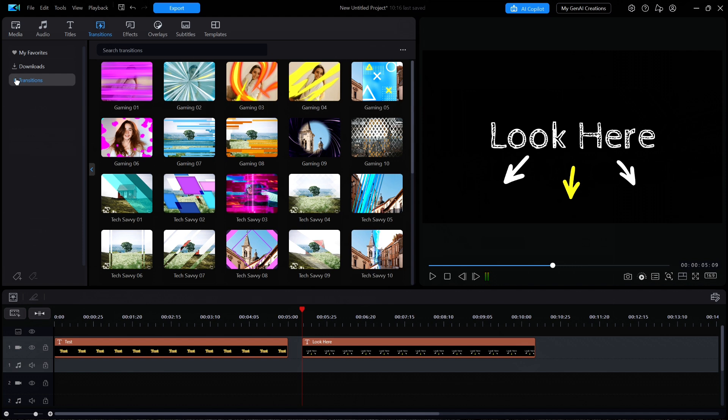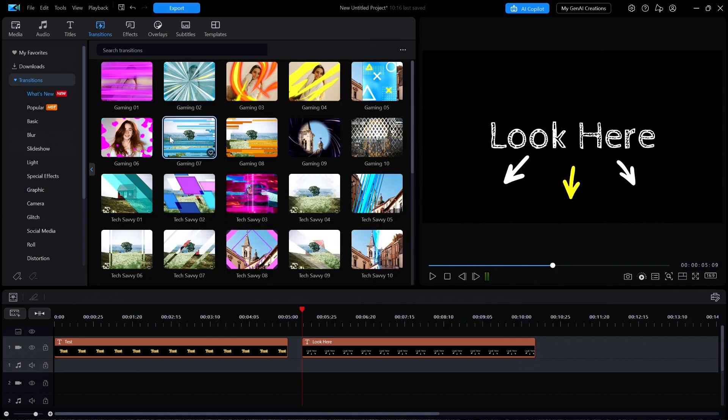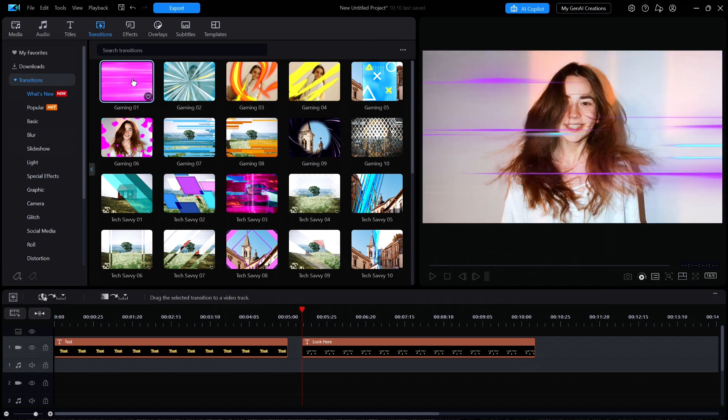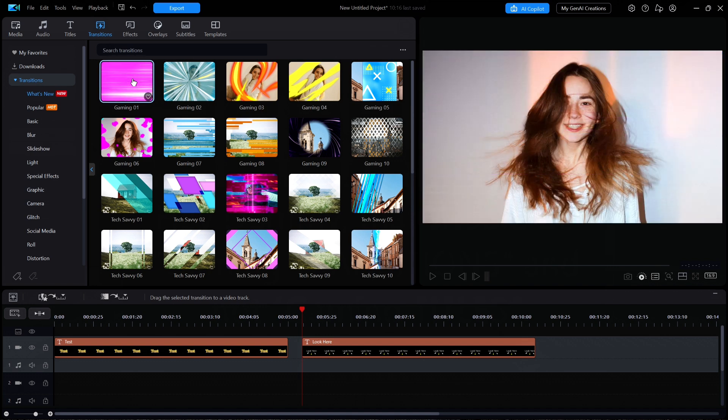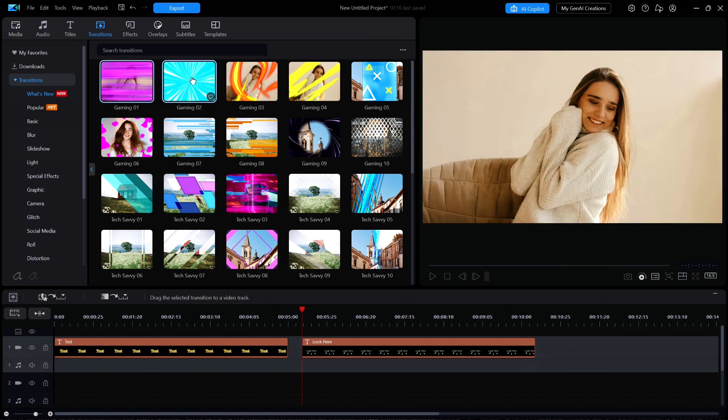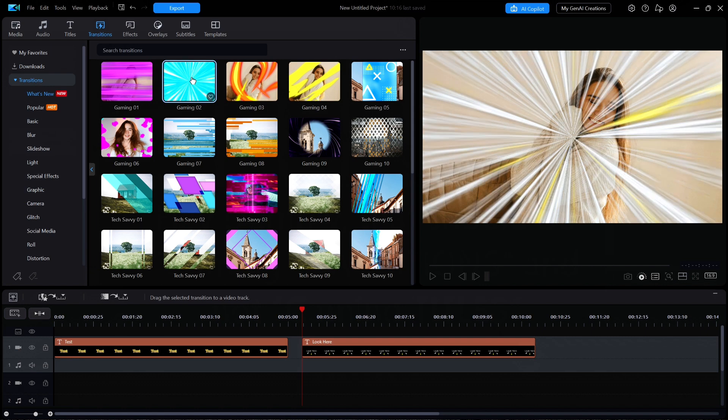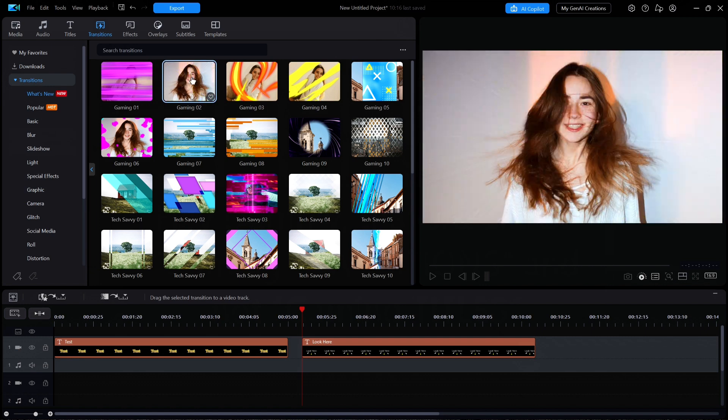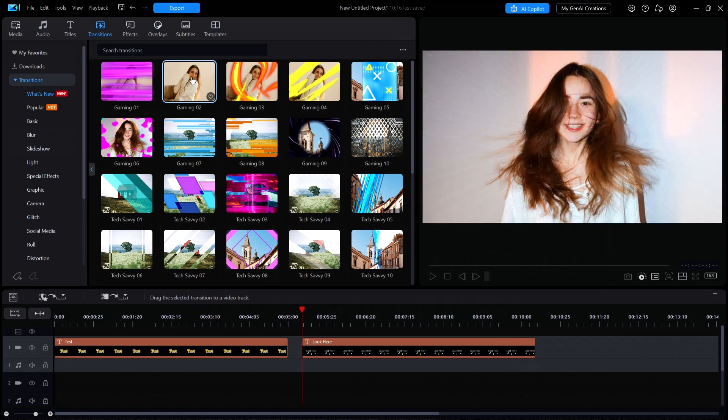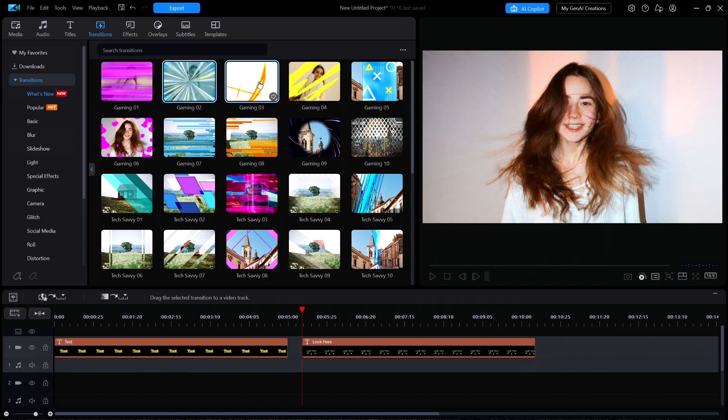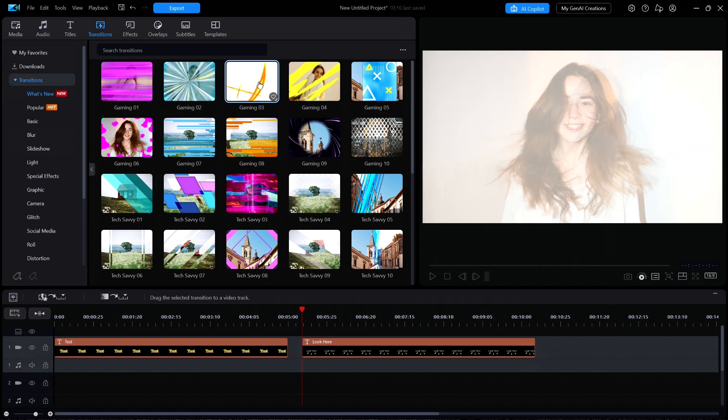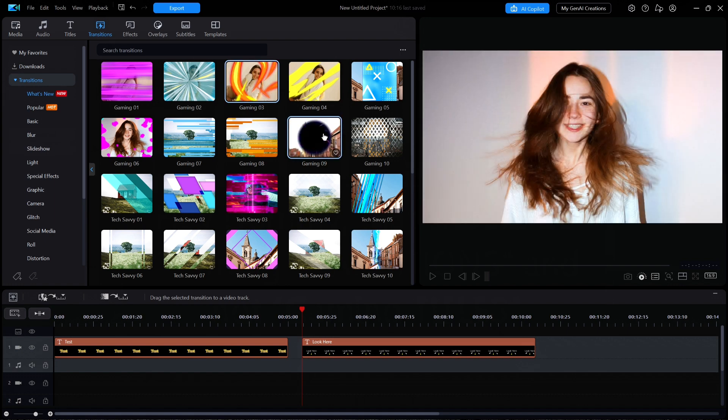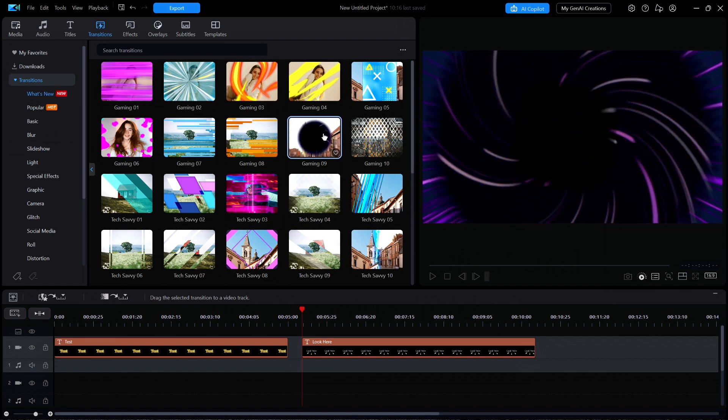There are 10 new gaming titles, 01 through 10, but for the first time that I know of, Cyberlink is splitting up the normal distribution of the same named transition and spreading them into several different categories. For example, there are two of the new gaming transitions to be found in the basic category, two more in the special effects category, five in the social media category.